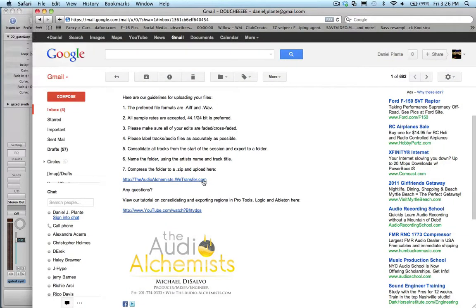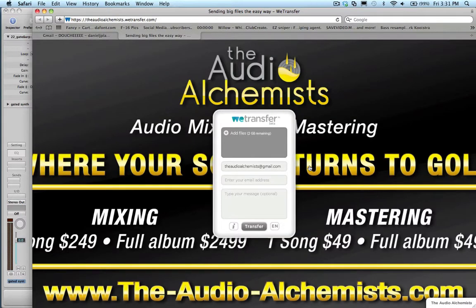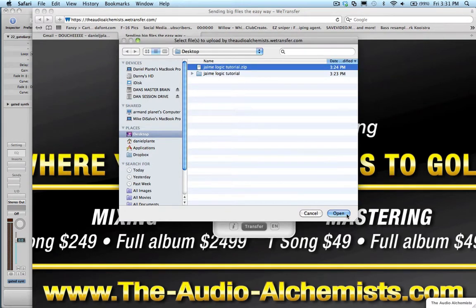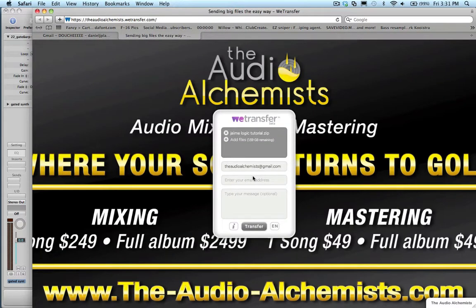Next, I'm going to ask you to go to the email we sent you with our WeTransfer information. It's theaudioalchemist.wetransfer.com, and the link is right there in the email. Once our WeTransfer site loads up, you're going to see the WeTransfer dialog right here. Click on the little plus sign in the top left corner and go ahead and locate the file that you just zipped. In this case it's already on my desktop, so I'm going to click that and click open. Enter your email address in the second spot, and then click transfer.